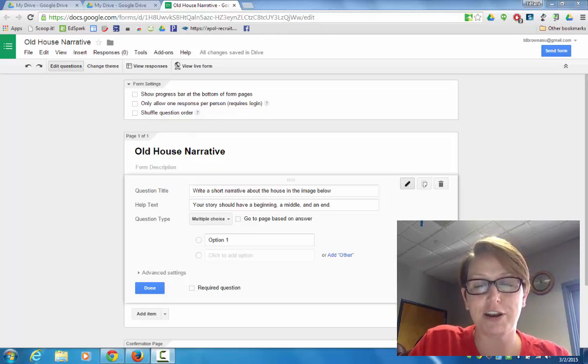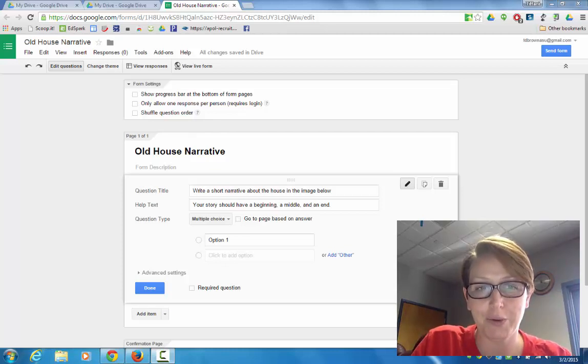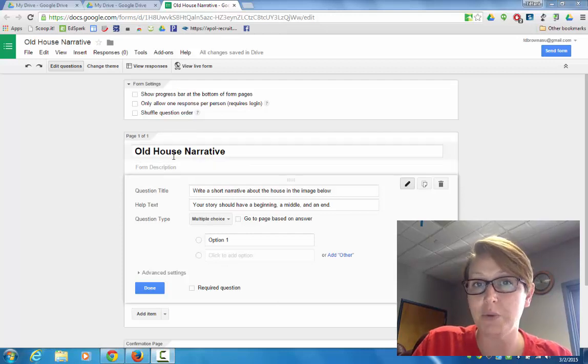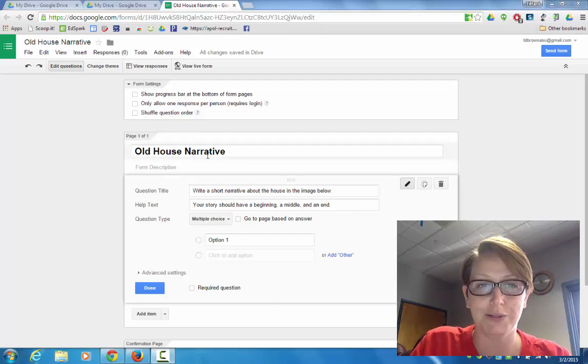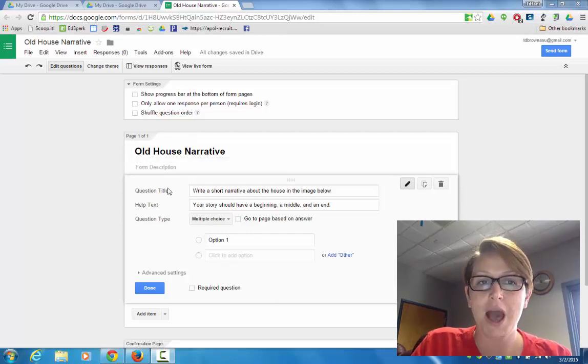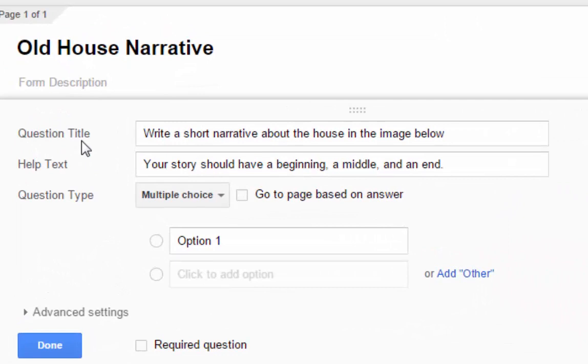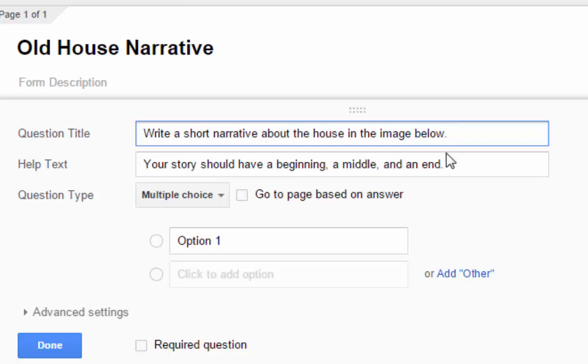So I've just created a fresh Google Form here through my Google Drive. I've given it a quick title. We're calling it the Old House Narrative. I have cropped my writing prompt where it says question title. I'd like my students to write a short narrative about the house in the image below. And then just some additional directions where it says help text.